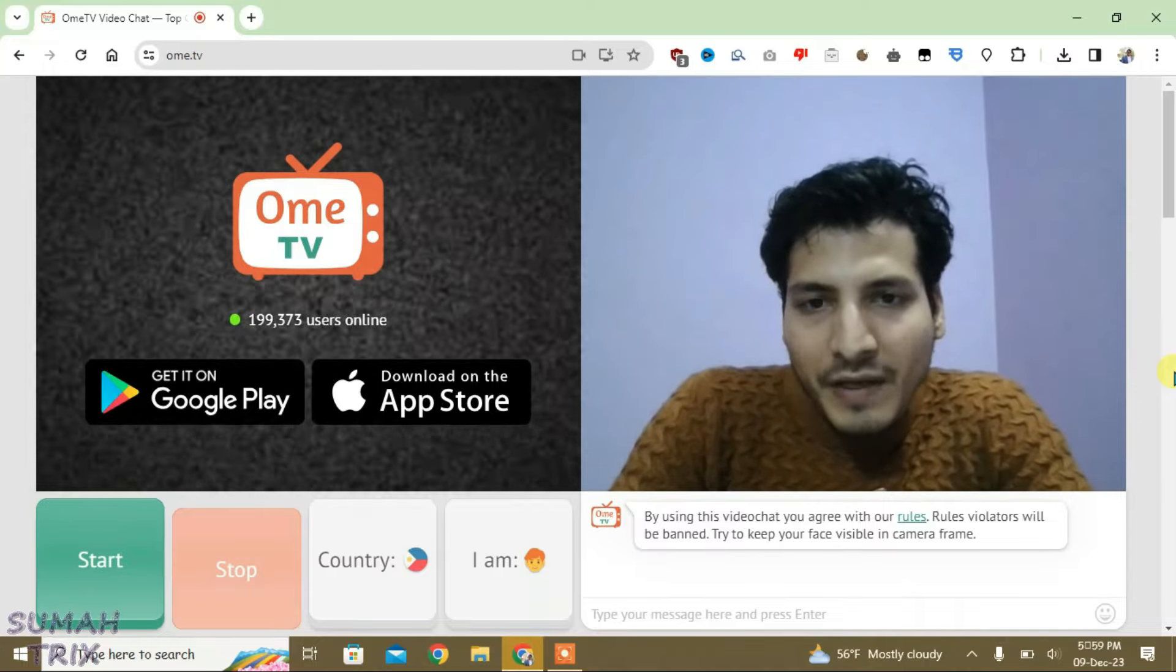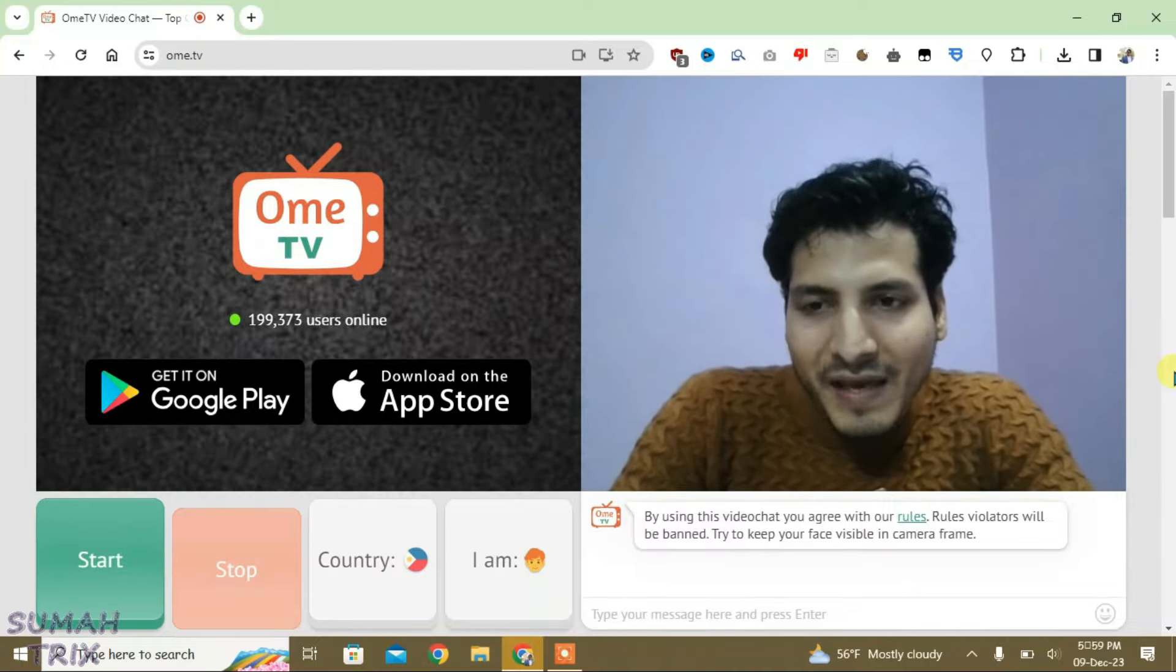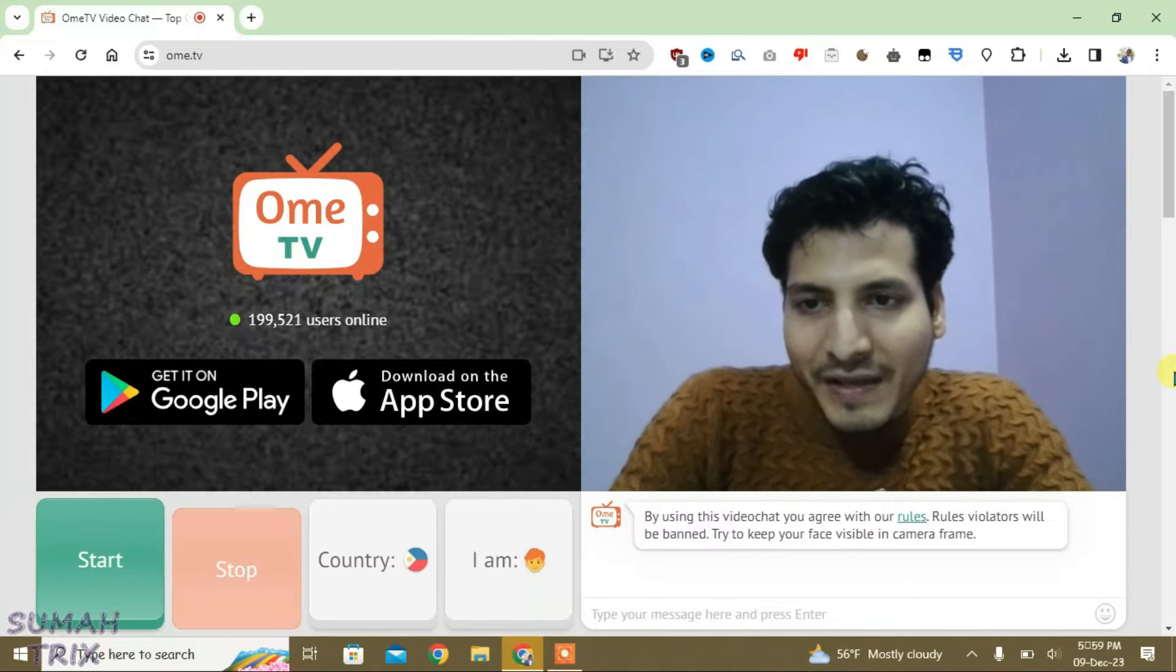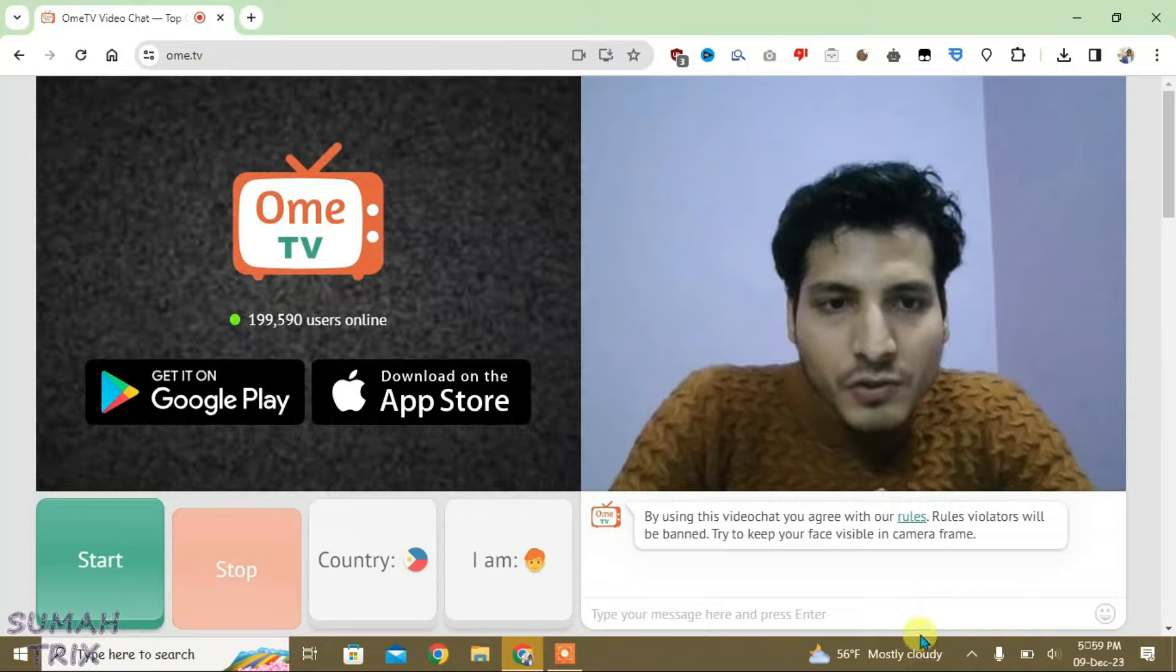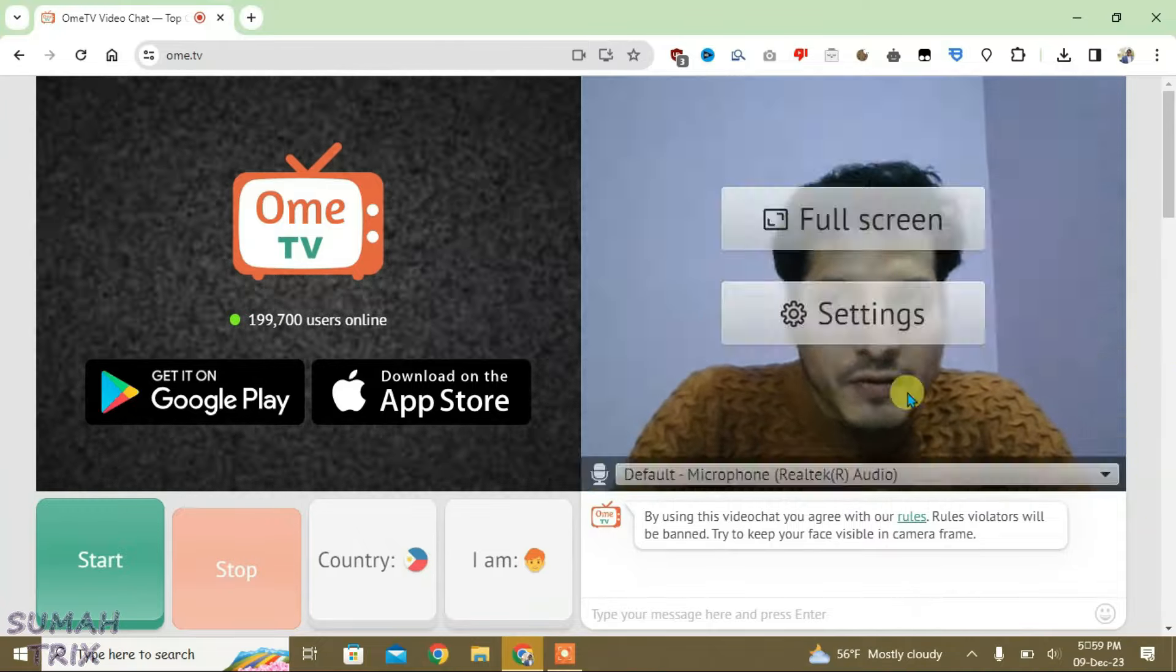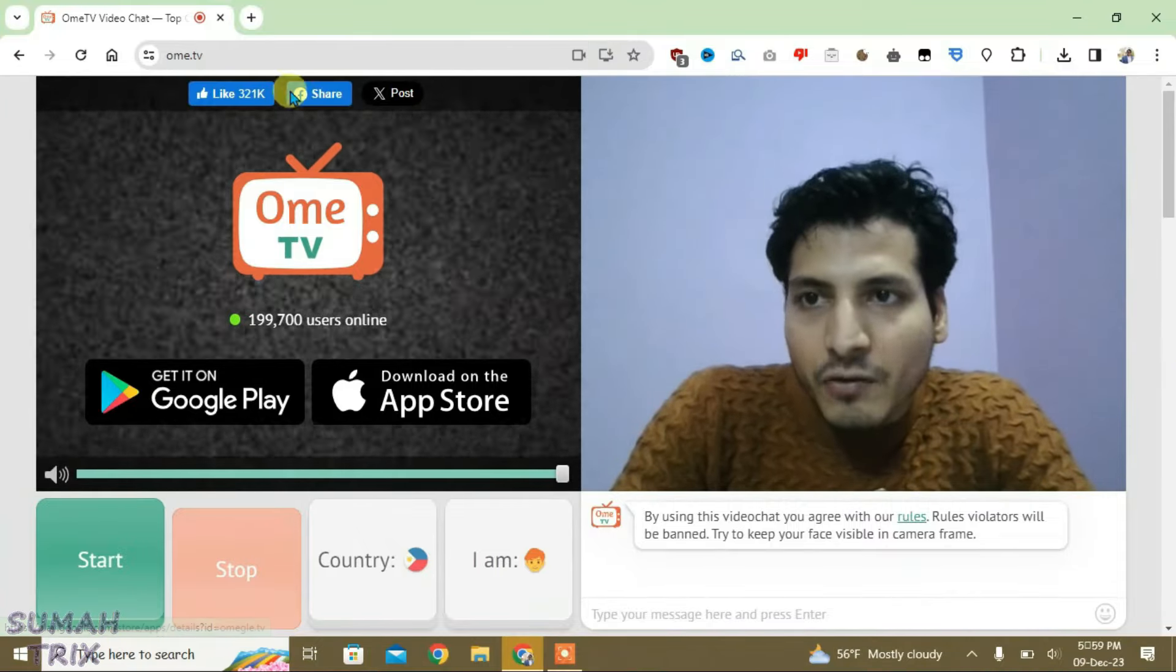I'm going to show you how you can install the OmeTV app on PC and use it on top of any other apps. What you're going to do is launch the OmeTV site normally on your browser, and then go to the URL box at the top.